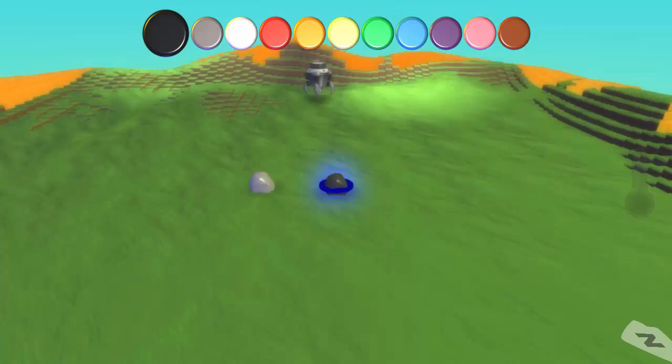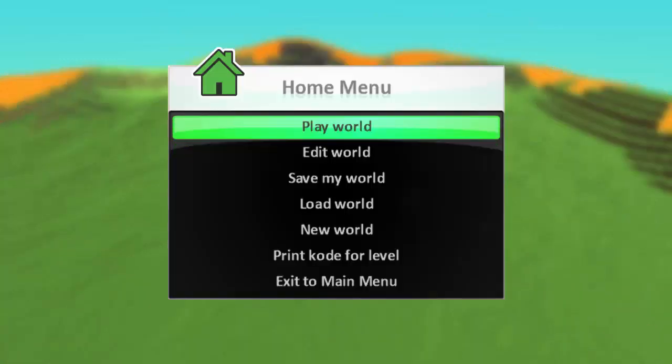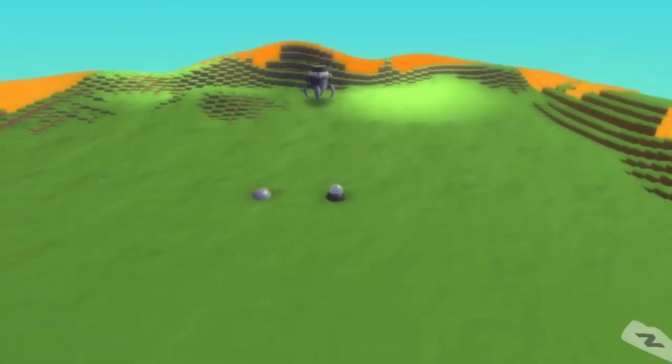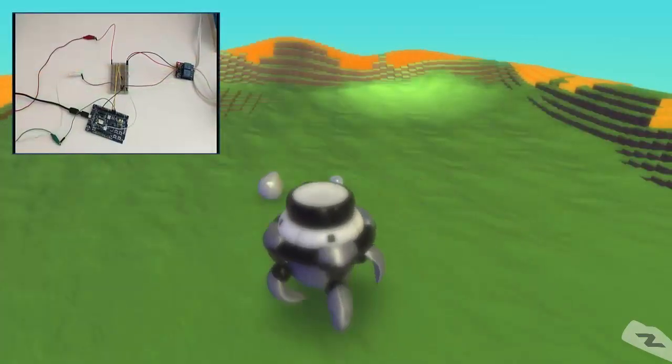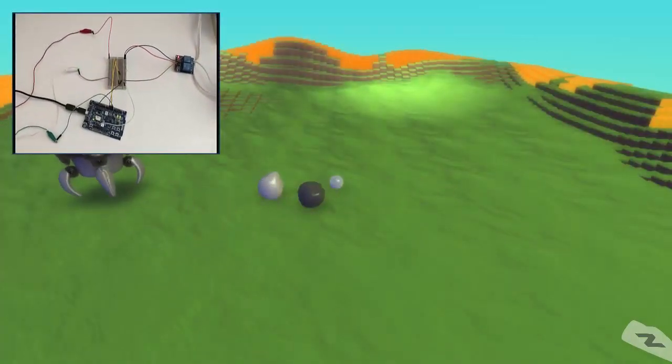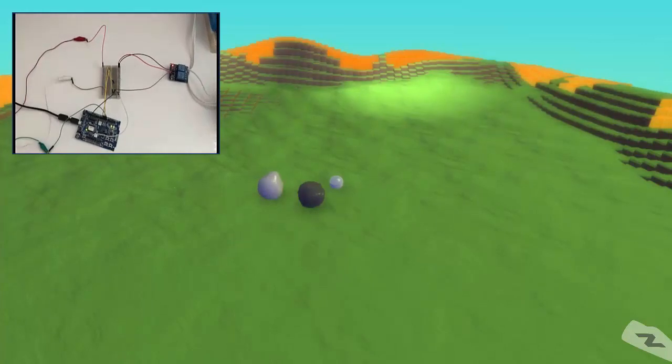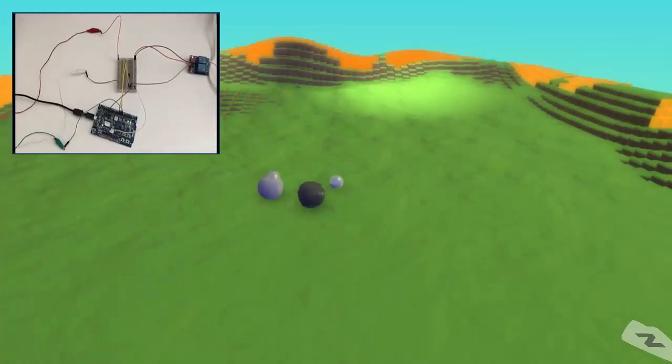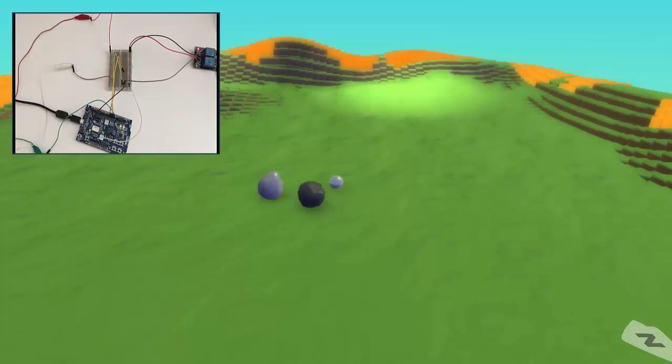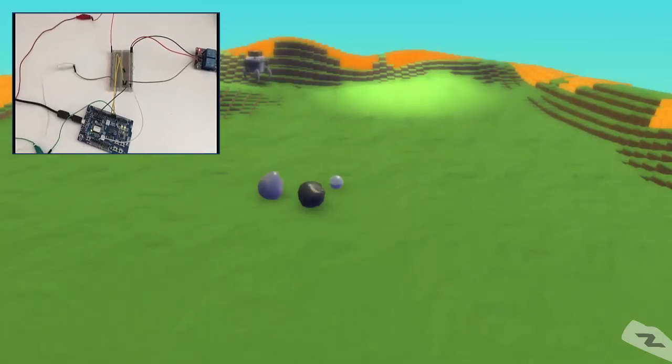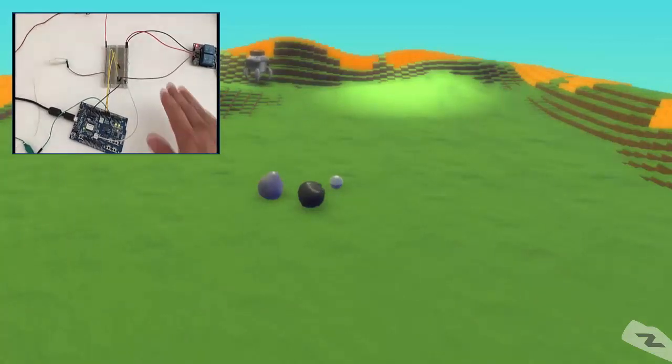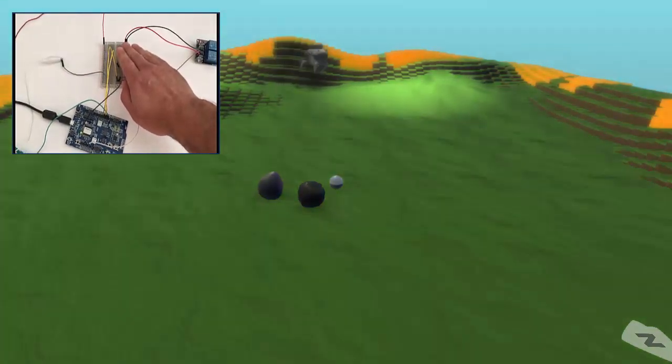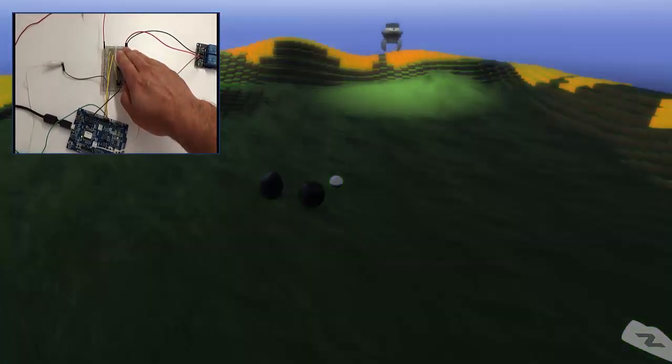So I'm going to test this out really quick. Okay, so we have Kodu running. Now what I'm going to do is I'm going to reach over and I'm going to cover up this photoresistor. And when I do, the lamp should come on. There we go.